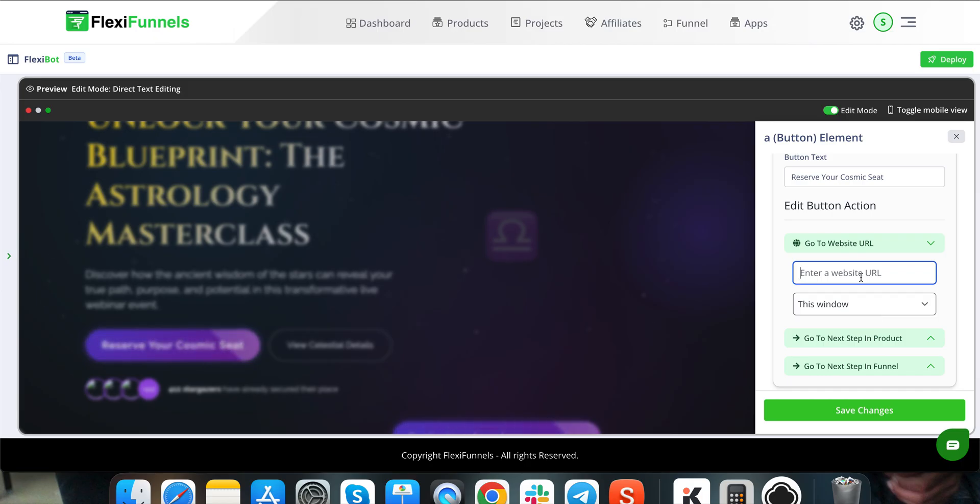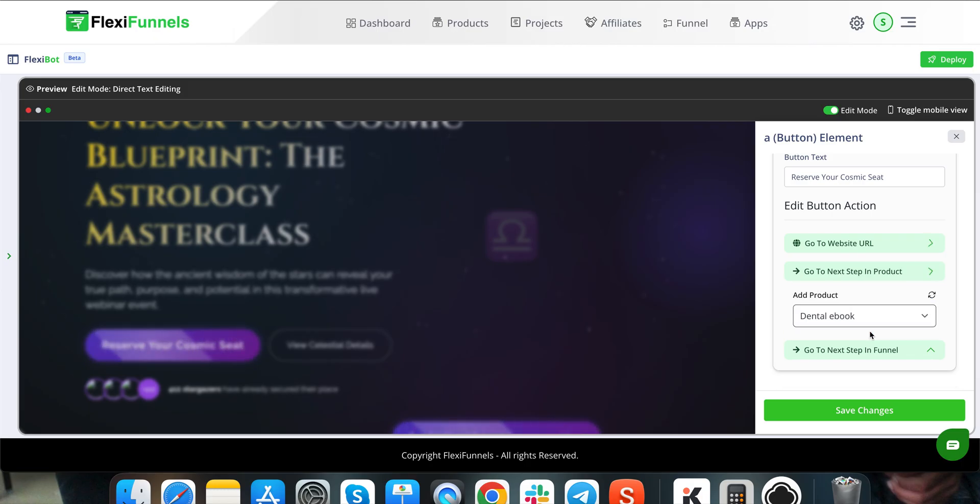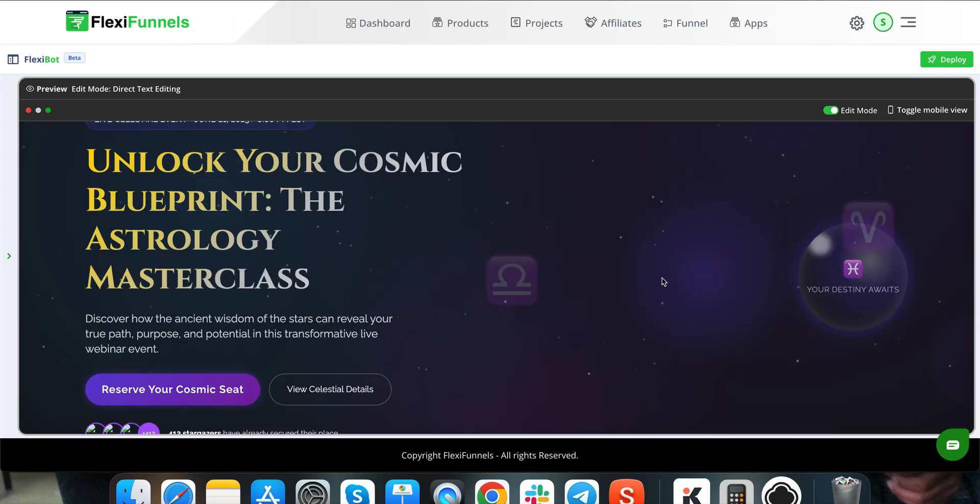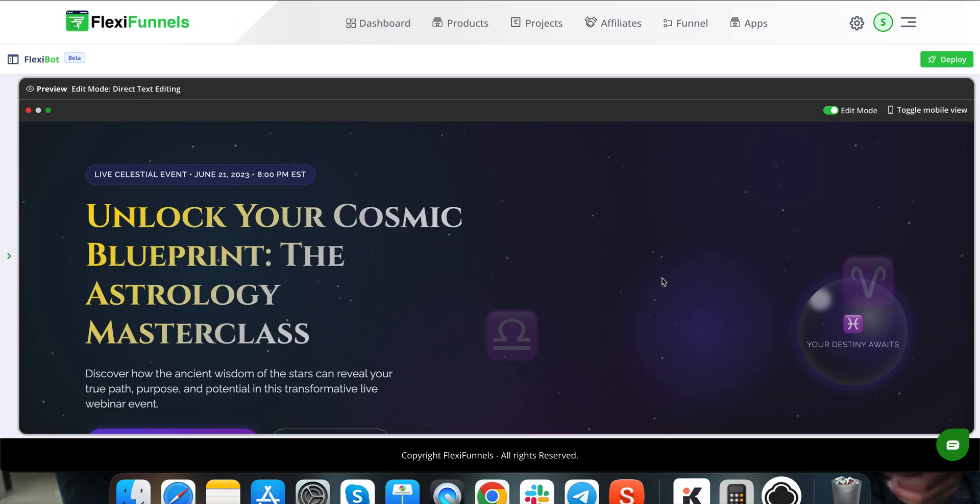But again, if you wanted to take to some other URL, you can do that. Or you just want the product to be connected over here, you can do that. You will click on save changes and this is how the changes are going to be done.